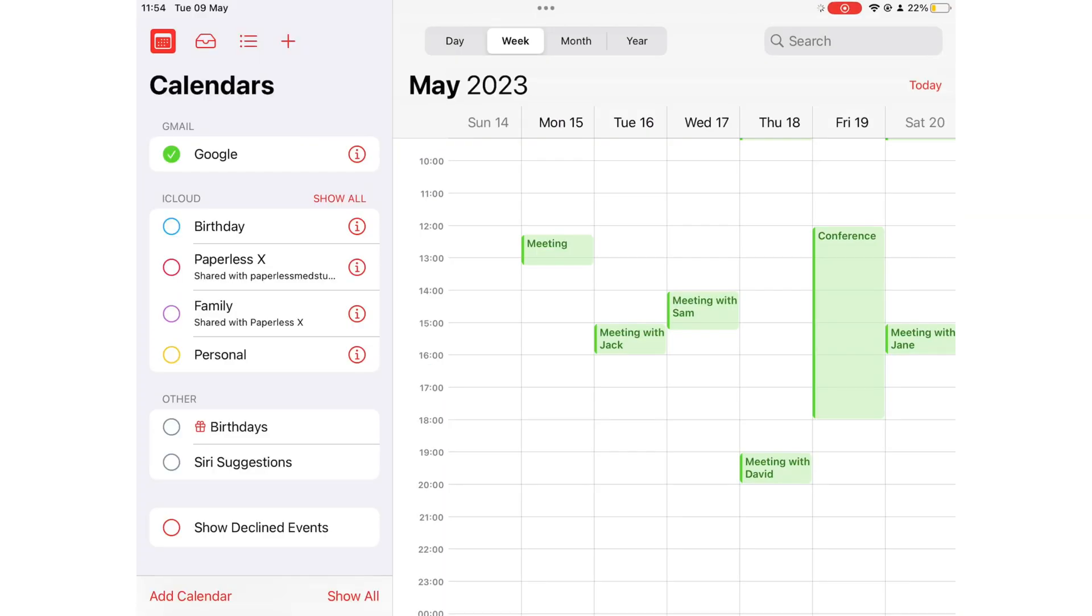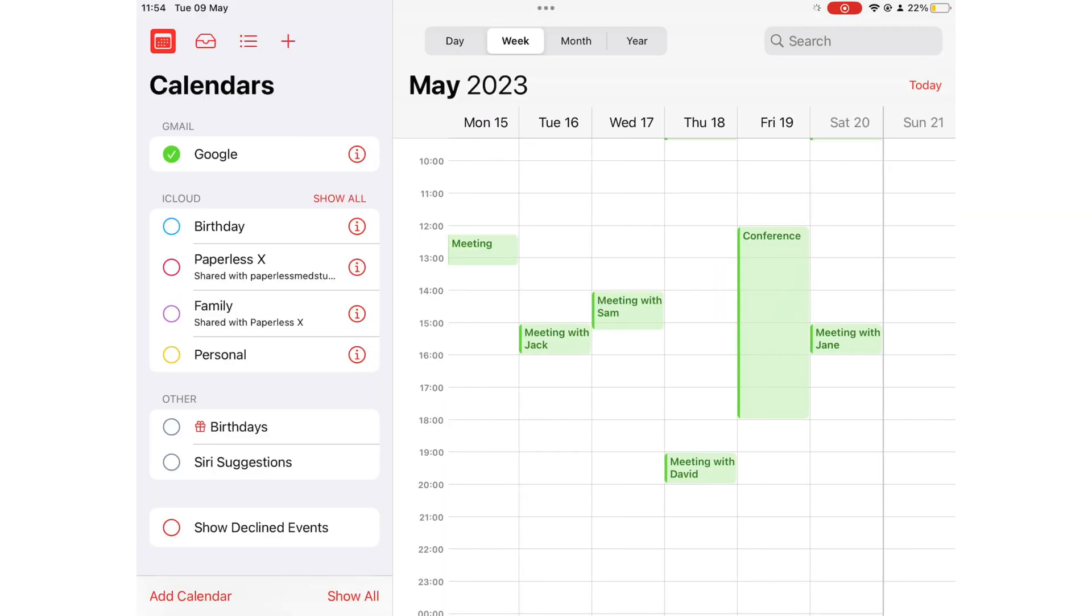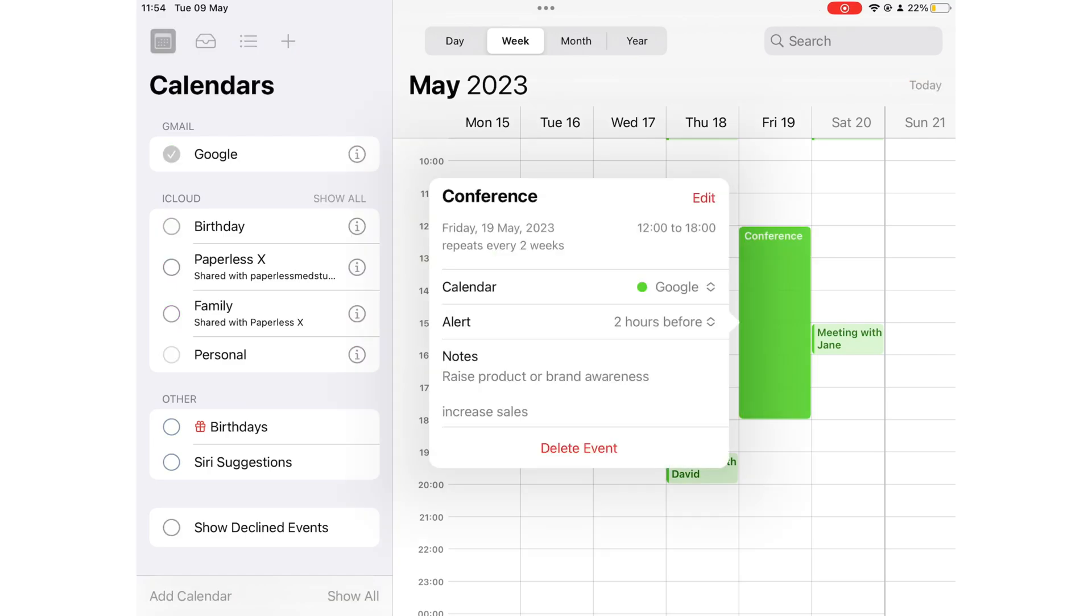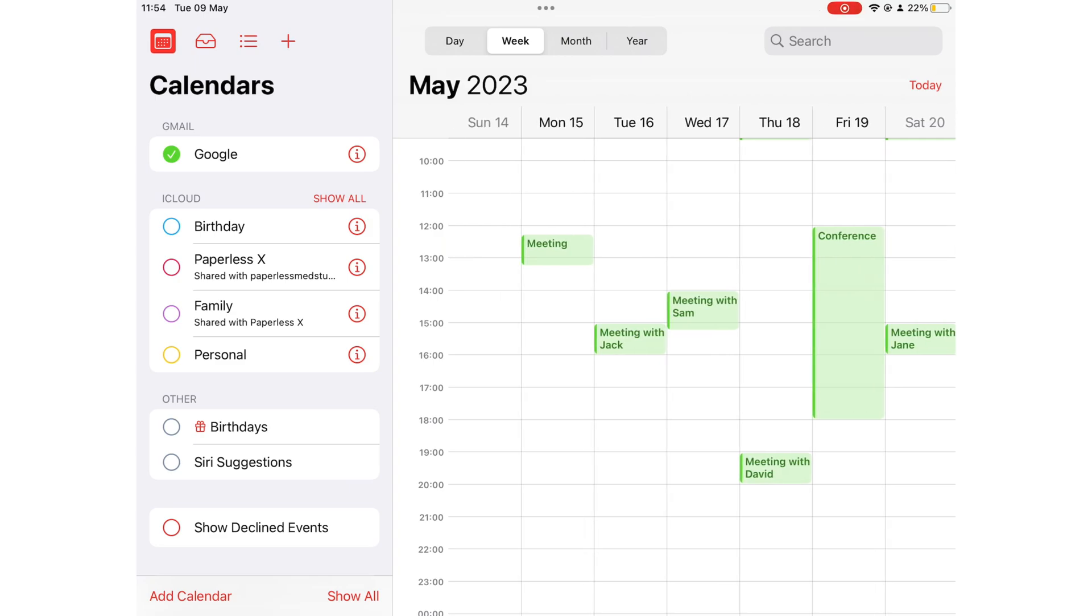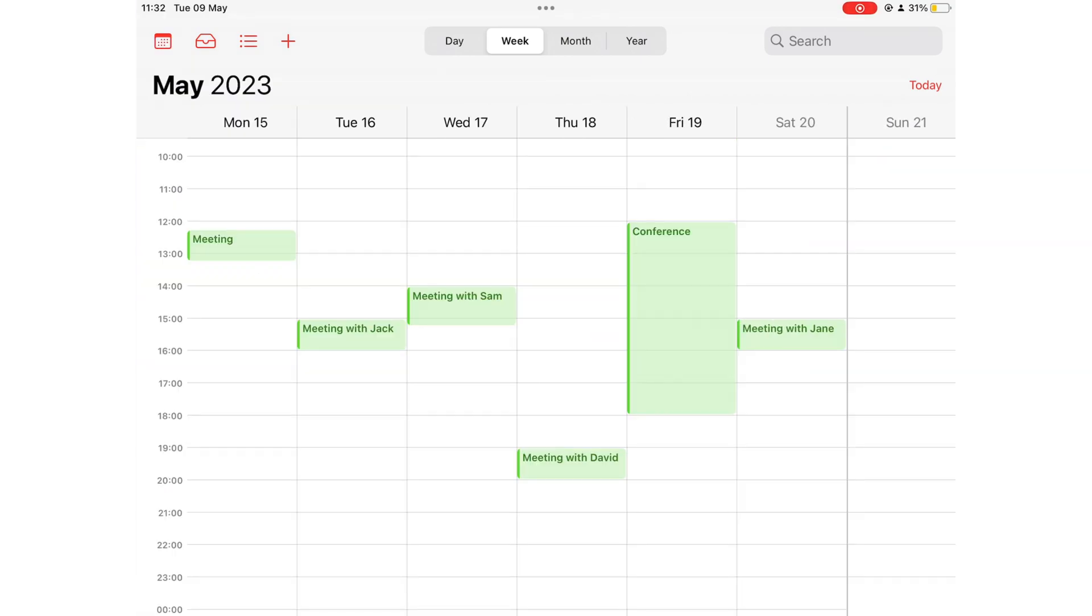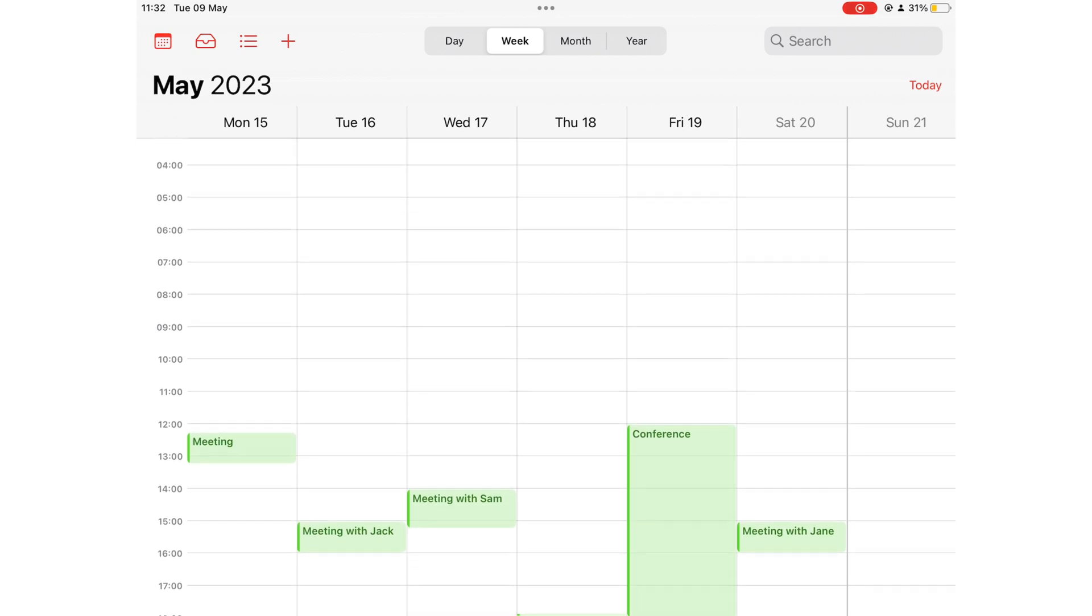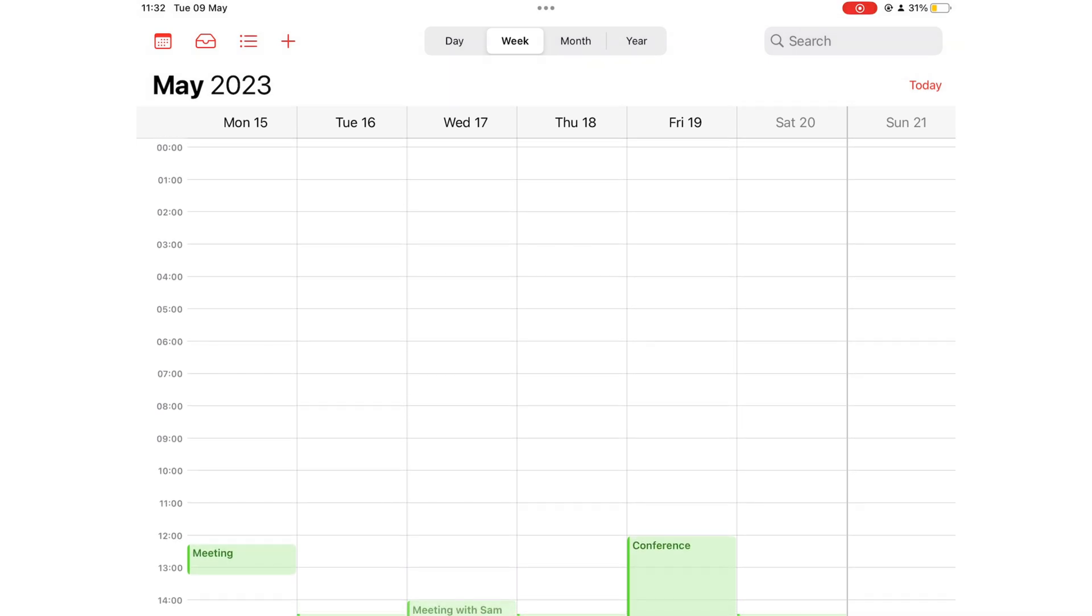Apple Calendar syncs my Google Calendar events and I can manage them from here without ever going to Google Calendar. I prefer using the weekly view for scheduling and adjusting my events in Apple Calendar.